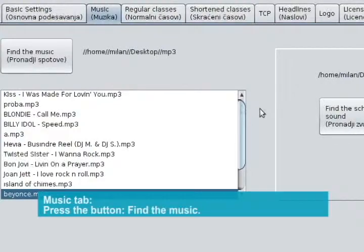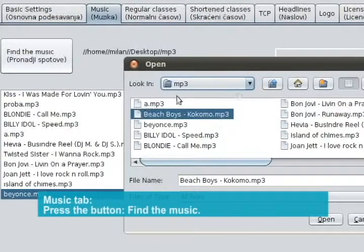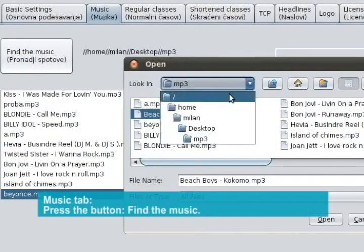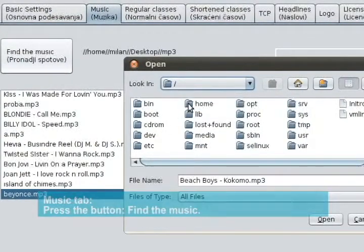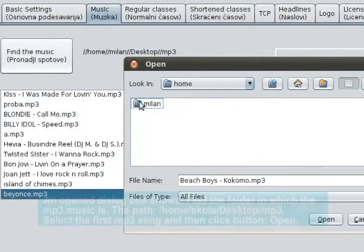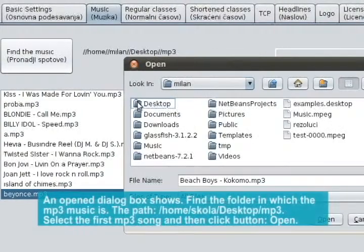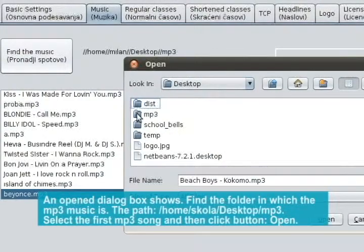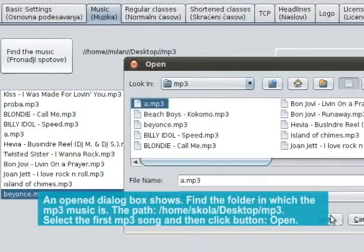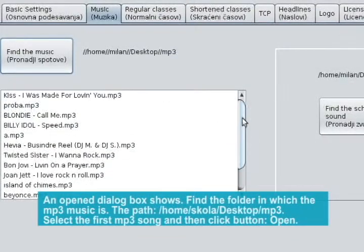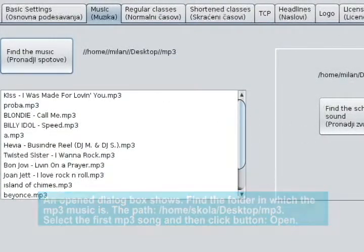Music tab. Press the button Find the music. An opened dialog box shows. Find the folder in which the mp3 music is. Select the first mp3 song and then click the Open button.